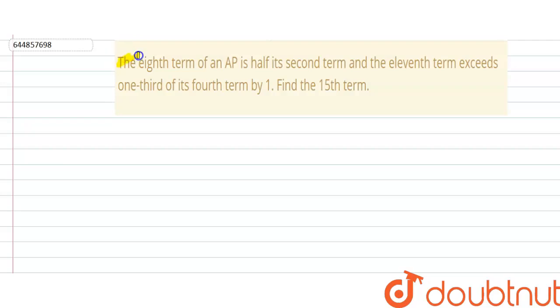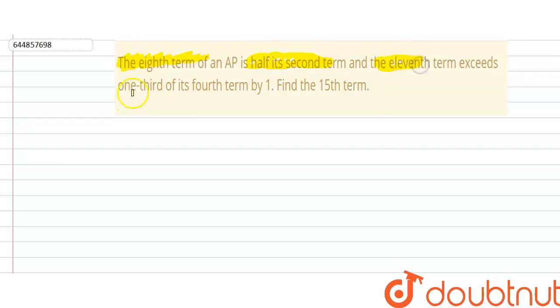In this question we are given that the 8th term of an AP is half of its second term, and the 11th term exceeds one third of its fourth term by 1. We need to find the 15th term.